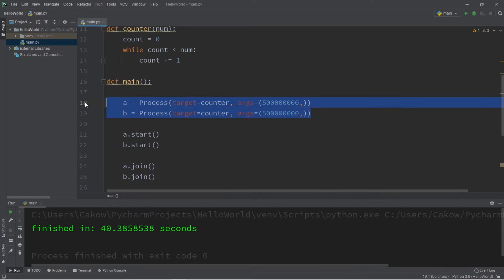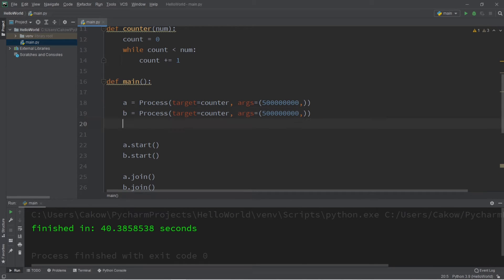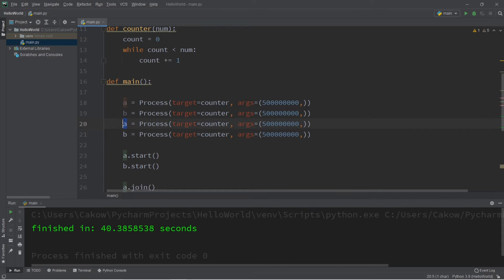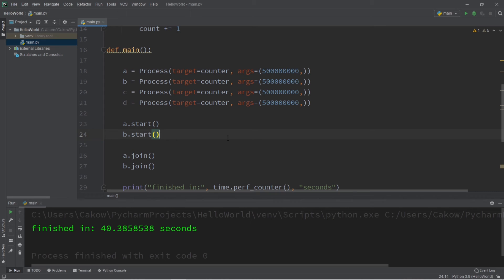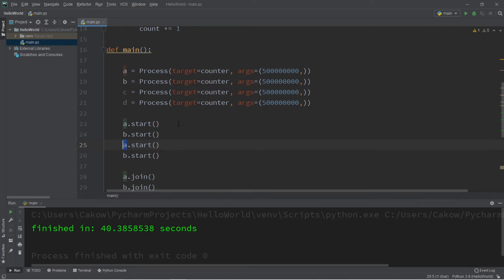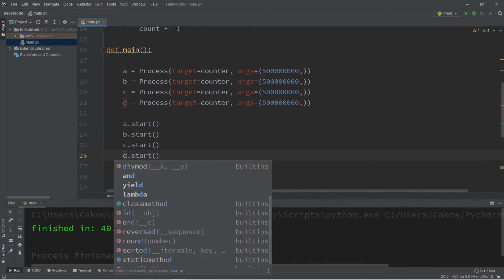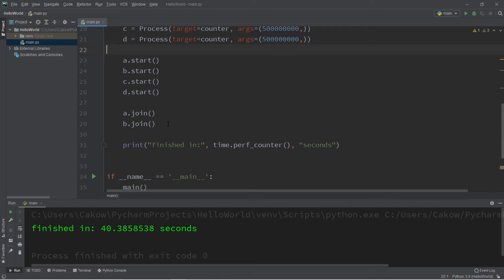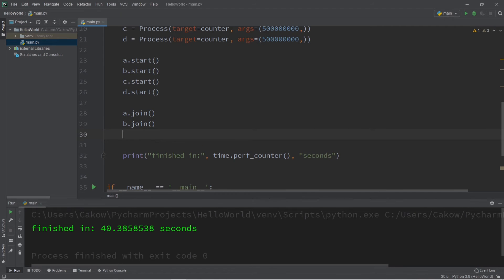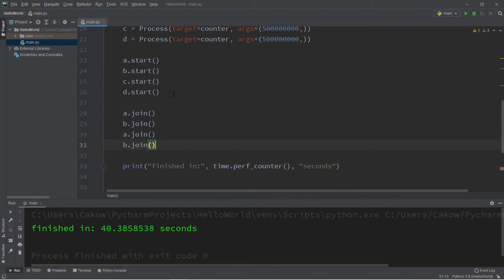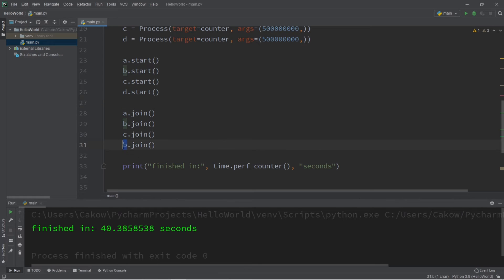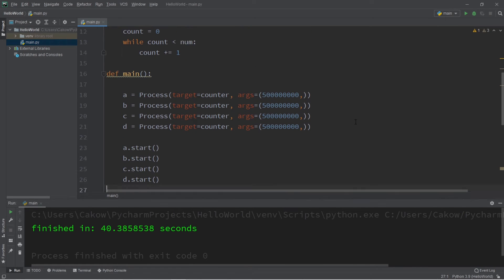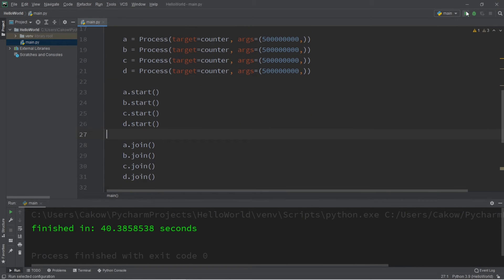So this time let's create four processes. So we have A, B, C, and D. And we'll need to start them. And I'm going to join them. Now this might not actually speed it up for you, and I'll explain why later. It depends on the amount of CPU cores that you have.